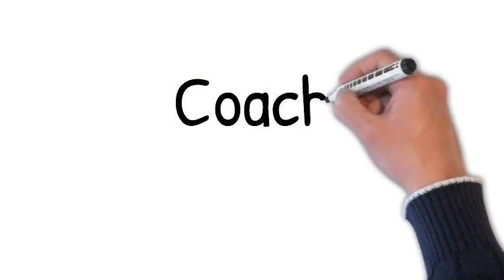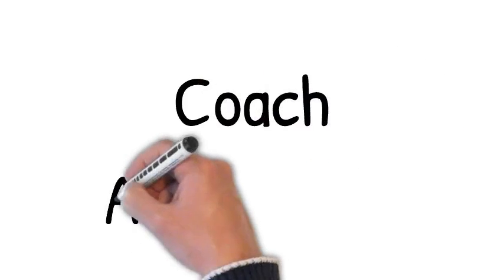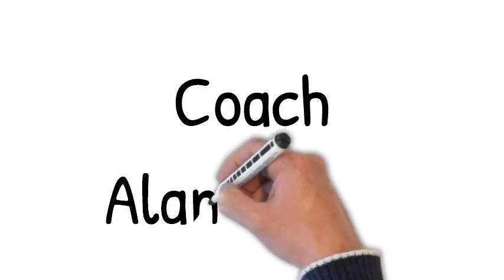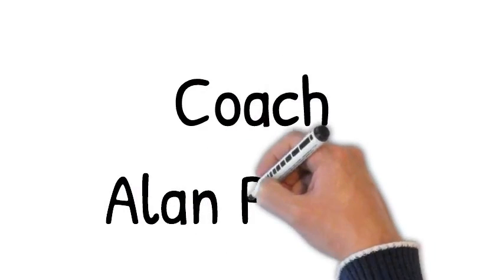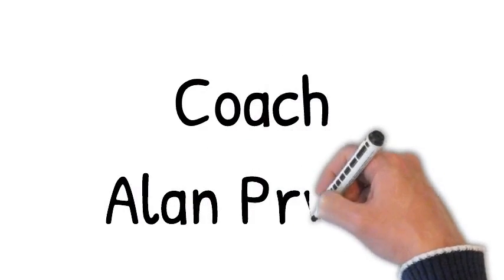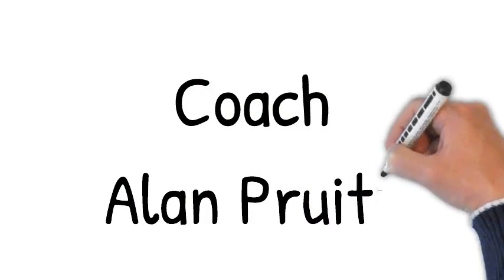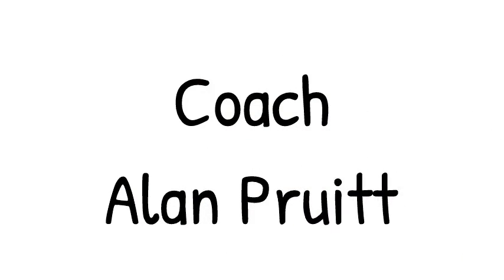Hello, I am Coach Alan Pruitt and welcome to this course. I am glad that you are here and I look forward to showing you around this course and what to expect this semester.